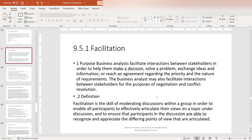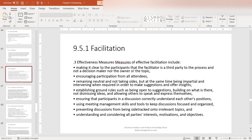The purpose behind facilitation is to facilitate interactions between stakeholders in order to help them make a decision, solve a problem, exchange ideas and information, or reach an agreement regarding the priority and nature of the requirements. Facilitation is the skill of moderating discussions within a group in order to enable all participants to effectively articulate their views on a topic under discussion. As a business analyst, you may be required to schedule elicitation sessions, communicate your thoughts and ideas, and help facilitate the exchange of ideas in those meetings.